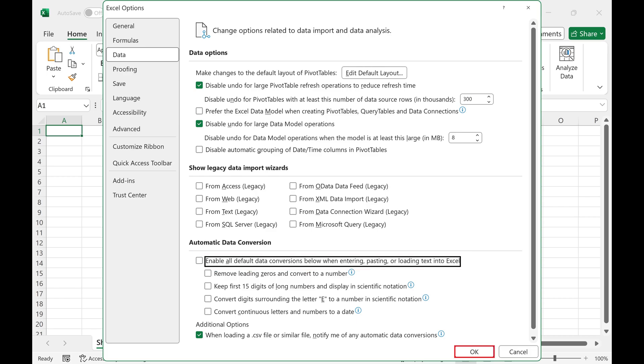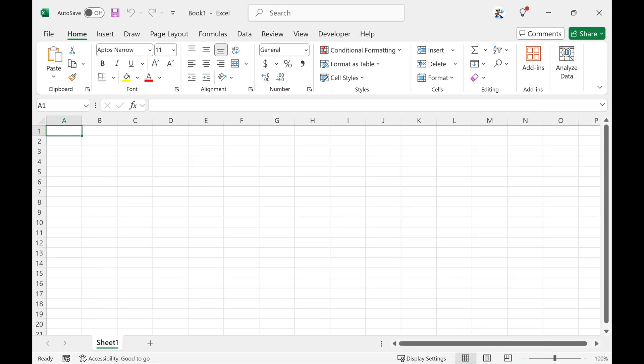Click OK after doing this. The window will close. Going forward, auto-formatting will be disabled in Excel.